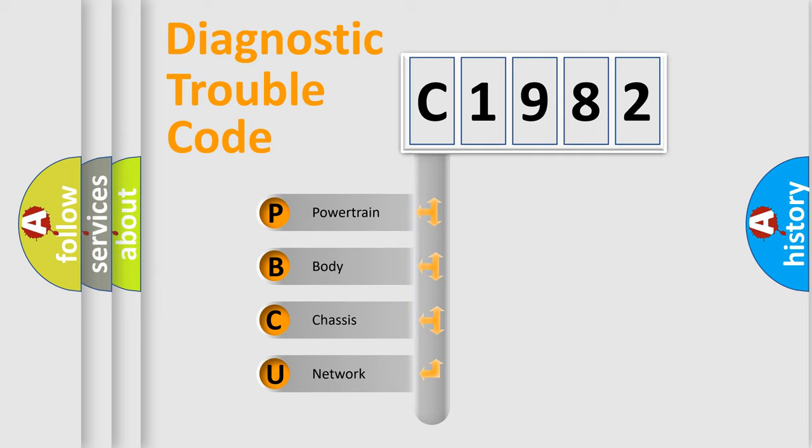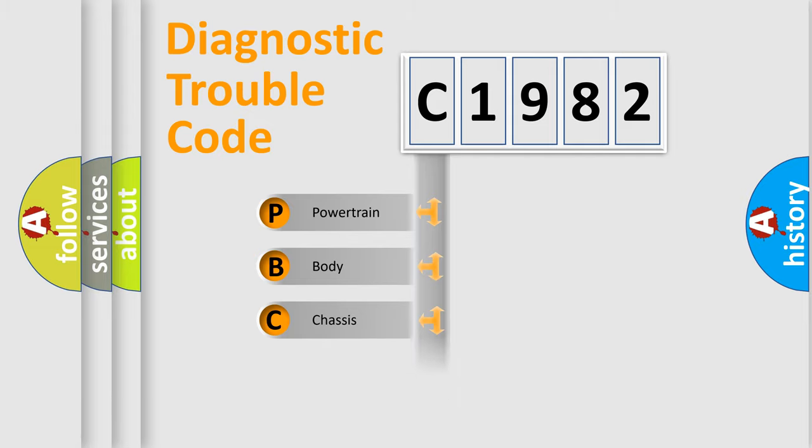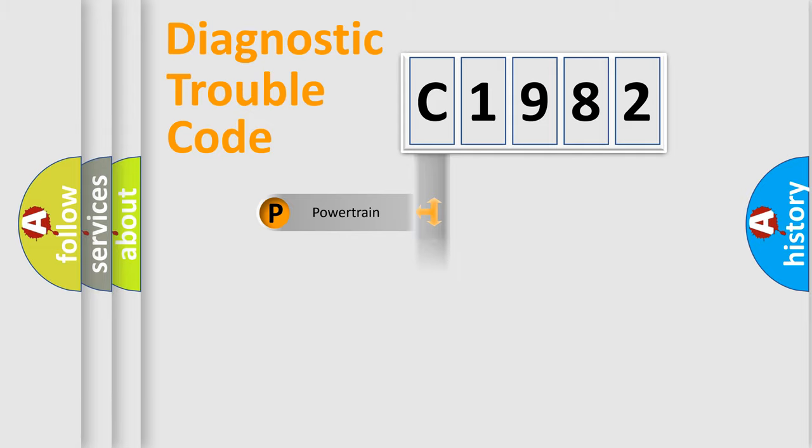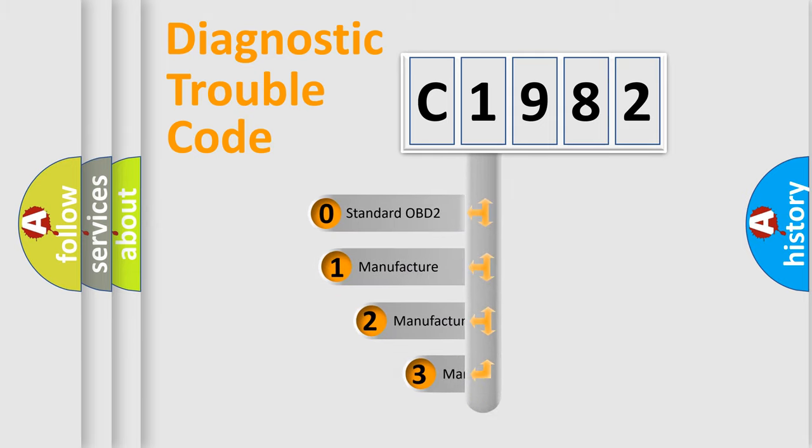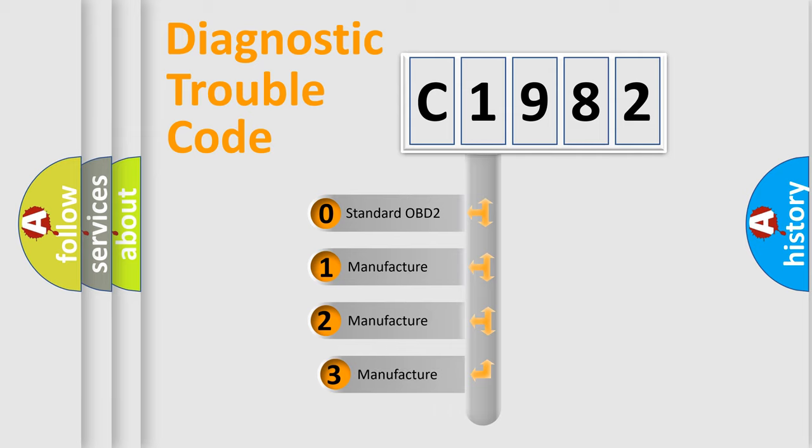We divide the electric system of automobile into four basic units: powertrain, body, chassis, and network. This distribution is defined in the first character code.